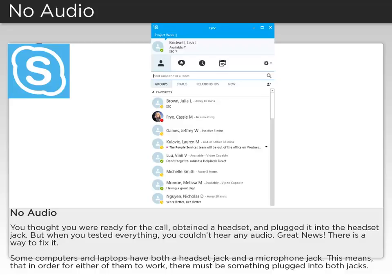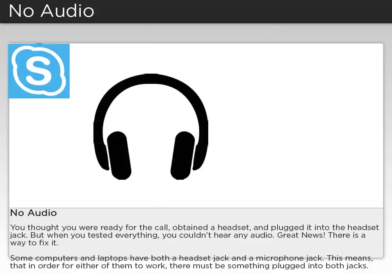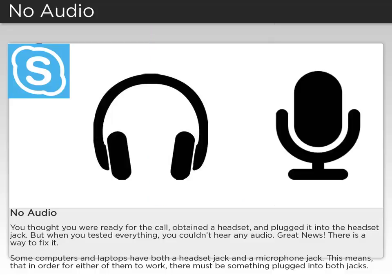Some computers and laptops have both a headset jack and a microphone jack. This means that in order for either of them to work, there must be something plugged into both jacks.